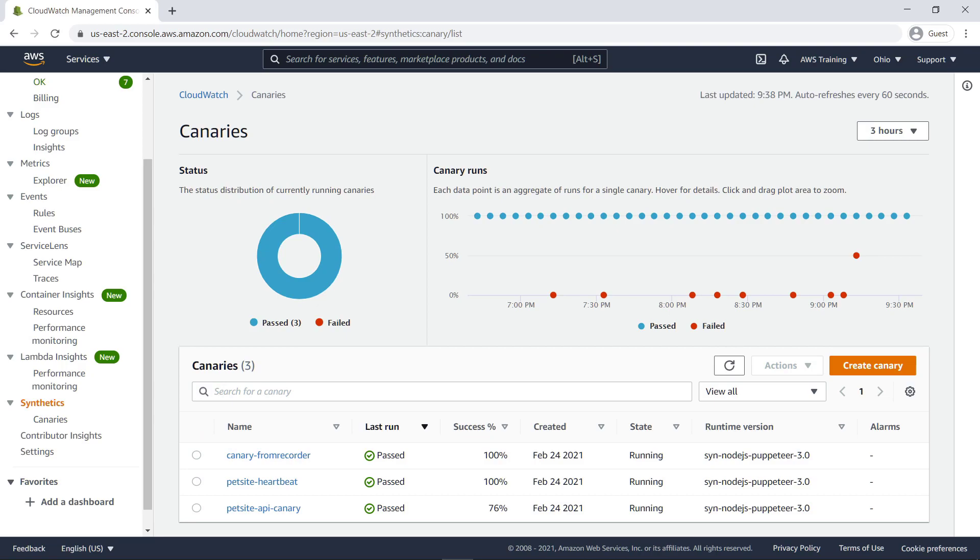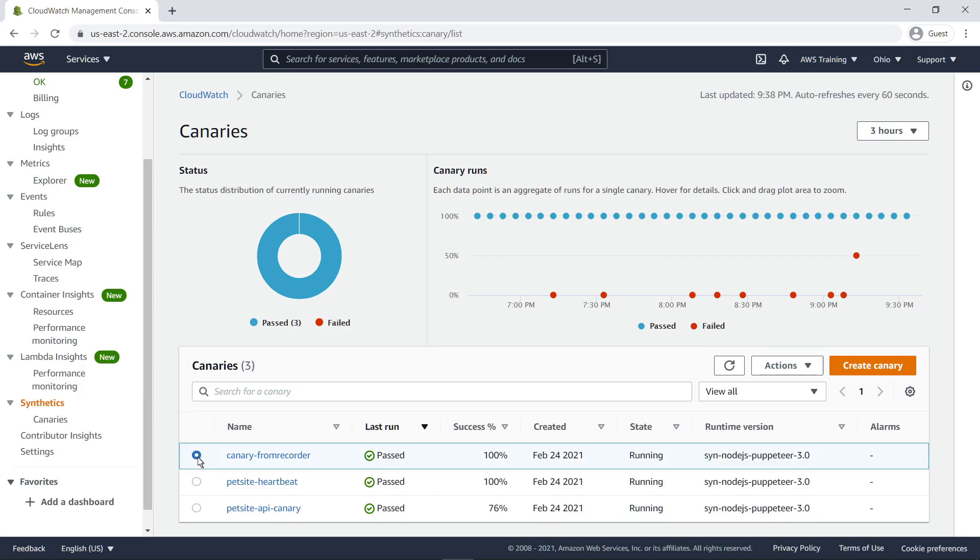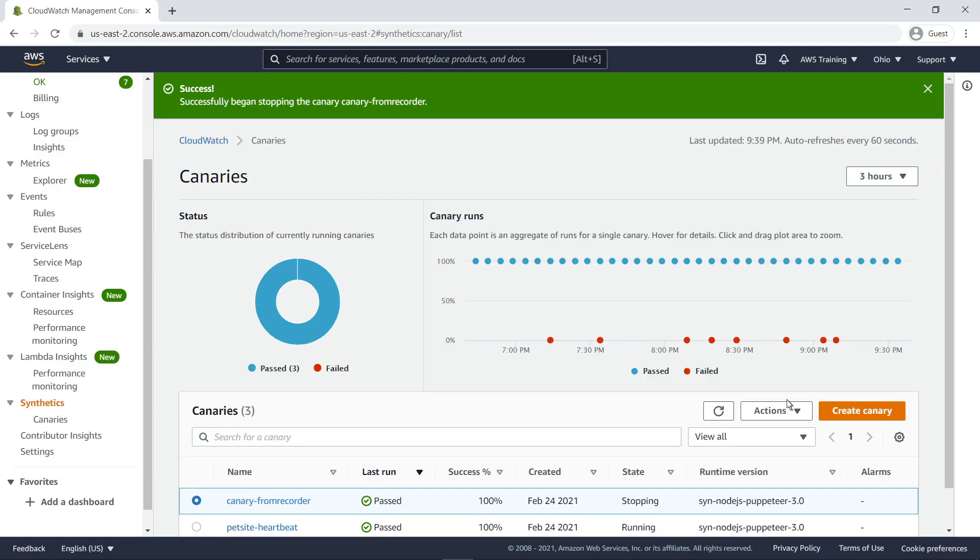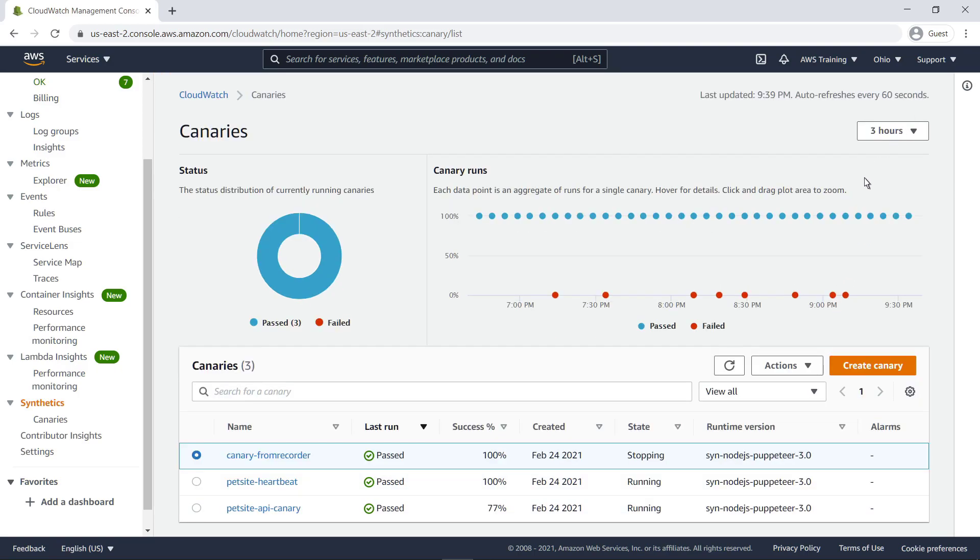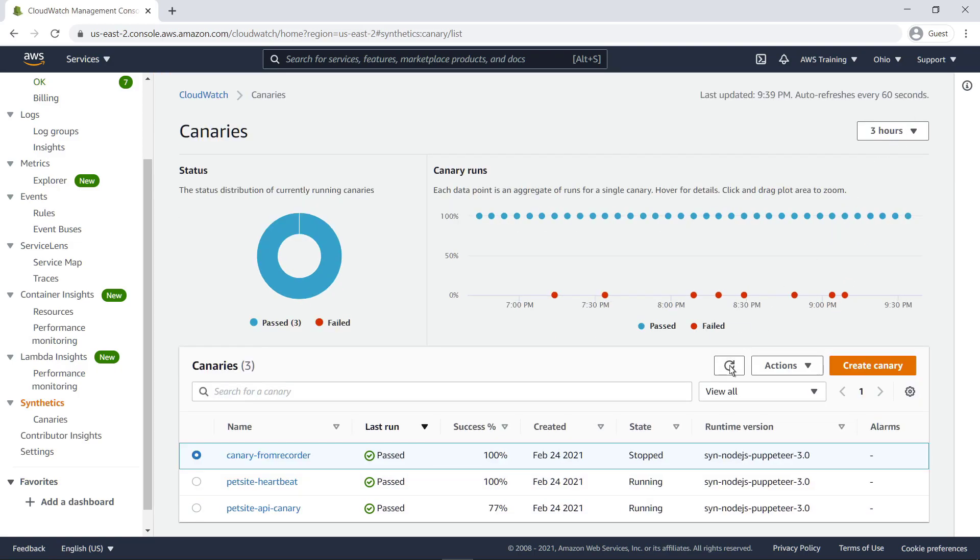You can view details about your canaries and see statistics about their runs from this page, or view metrics and service lines and X-Ray if that capability was enabled. You can edit or delete a canary if necessary. Let's delete a canary. Notice that the delete option is grayed out. In order to delete a running canary, we must first stop it. With a canary now in a stopped state, we can delete it.